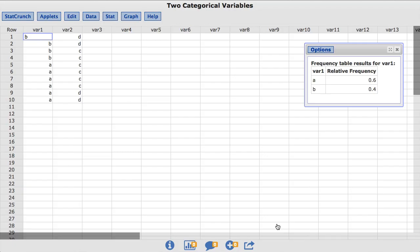Notice by default, StatCrunch orders the values in ascending order, or in this case, alphabetic order.